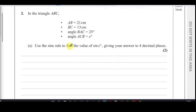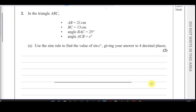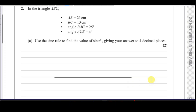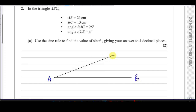Let's make a sketch of this triangle. We have AB equals 21 centimetres, BC equals 13 centimetres, and angle BAC equals 25 degrees, with angle ACB equal to x degrees. I'll draw a line and call it AB. We know that angle BAC is 25 degrees — it's a fixed angle at vertex A.